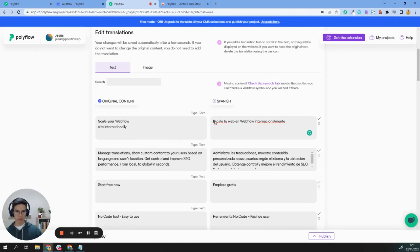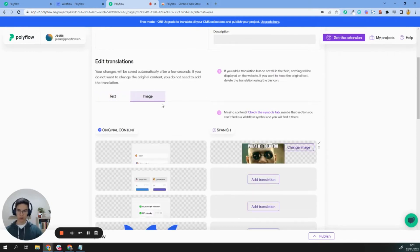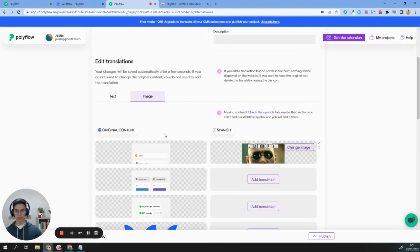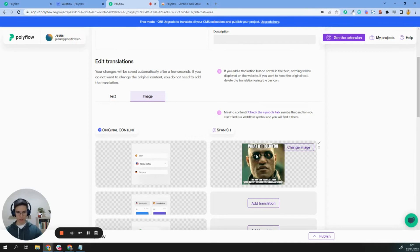Okay, so I already have my content here, but this is something really cool. You can translate your images. You can have your original image in English and a different one for the Spanish version. I have here a contrast of different images so you can see the example.